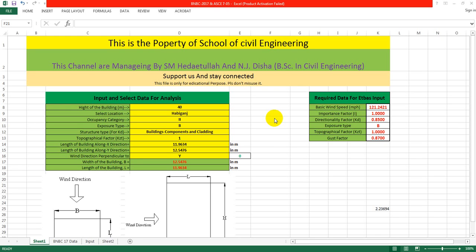Welcome back to School of Civil Engineering. This is Abdullah with another new video of CSI SAP 2000 version 20. In our previous lecture, I showed you how to assign earthquake load on our structure. In this lecture, I'm going to show how to assign wind load on our structure.